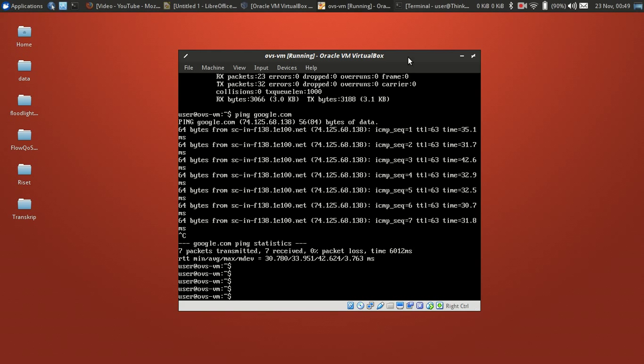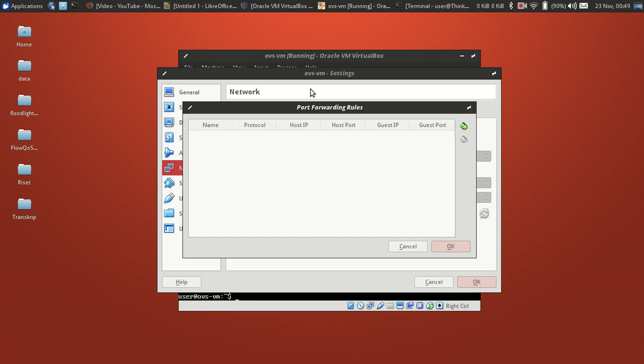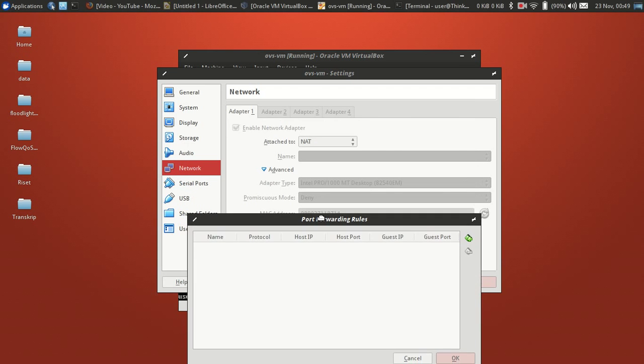From host machine, so we need to set up port forwarding from the NAT interface.